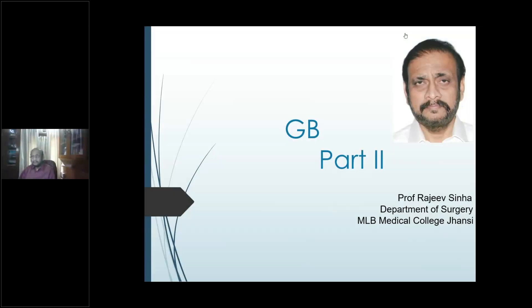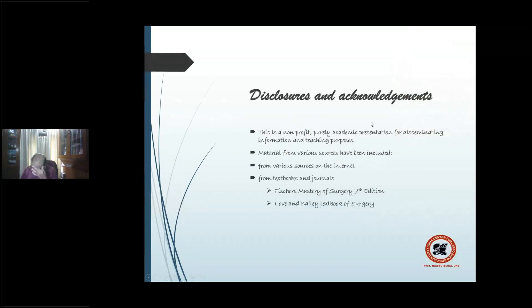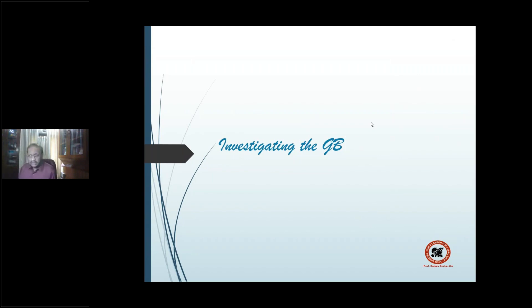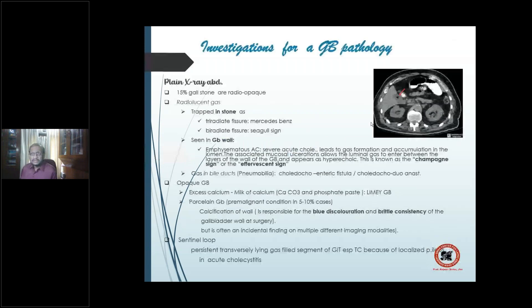Starting with the usual disclosures and acknowledgements, we have gone through this before. From where we finished off last time, let's proceed further and start with how to investigate gallbladder pathologies.